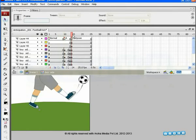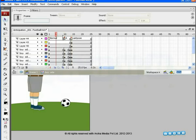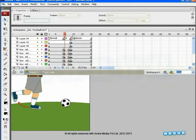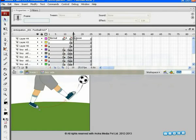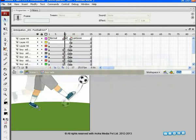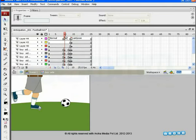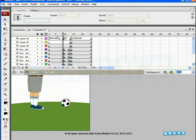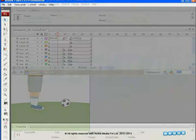A properly timed anticipation can enhance the action. Here, the character takes his leg backwards, that is, anticipates to build up the energy to swing the leg and hit the football. Thus, anticipation adds realism to the action. So, start with your own file and create any action along with its anticipation pose.